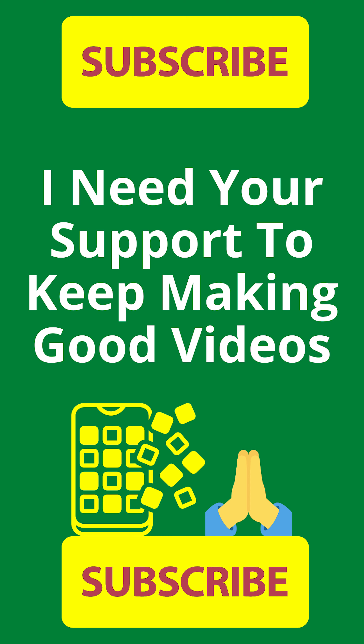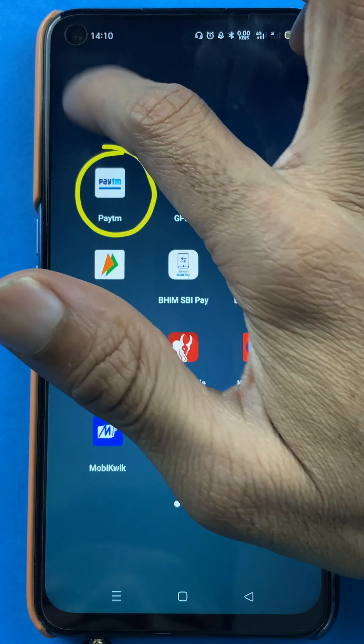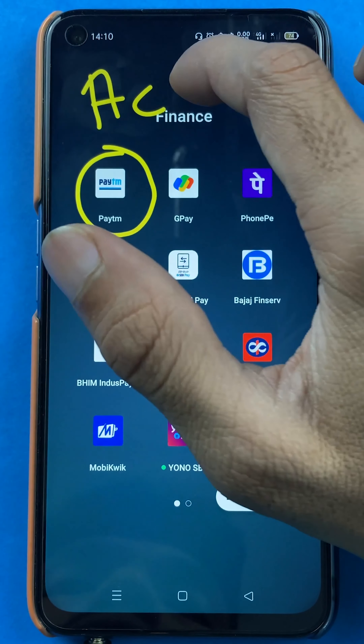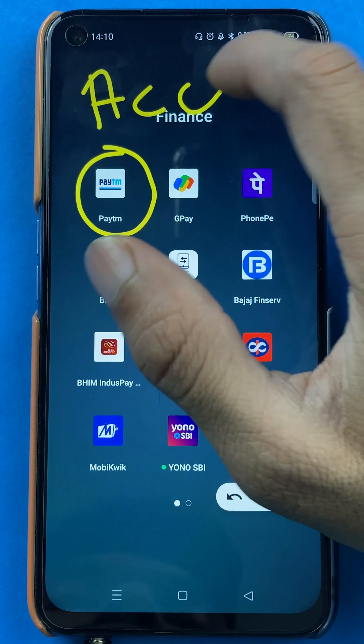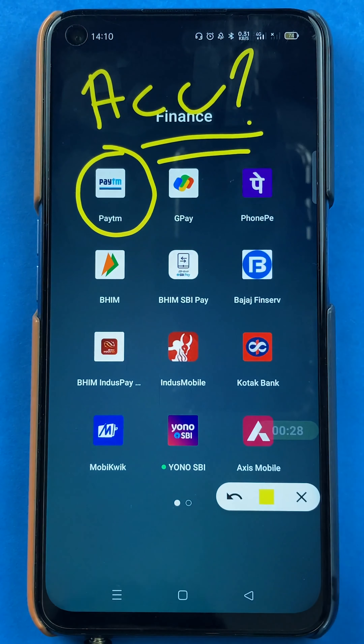Hello friends, my name is Pratik and welcome to the channel. So in today's video, we are going to see that if you're using the Paytm application and if you have added multiple bank accounts in that, so how to check account balance.